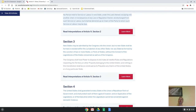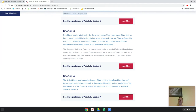Section 3 is admitting new states — it talks about how if you want to add a new state, you can't create a state from another state without that state's permission. And Section 4 is a guarantee of the Republican form of government. The United States shall guarantee — they are promising — that every state is a democracy, that every state has a Republican form of government, and they will protect it from outside forces. That is a promise that the federal government makes to the states.